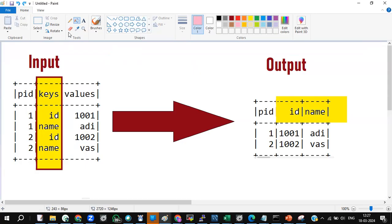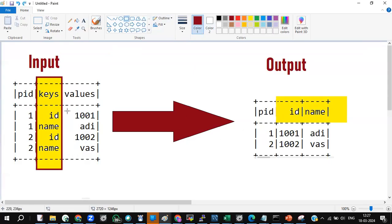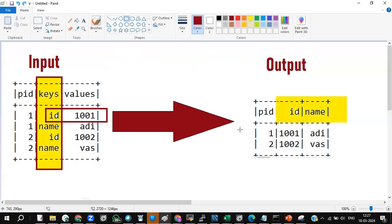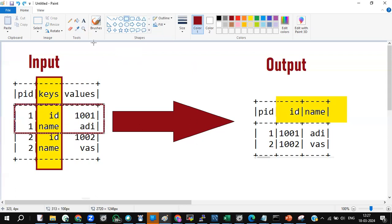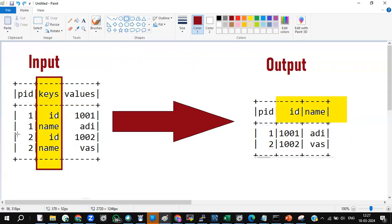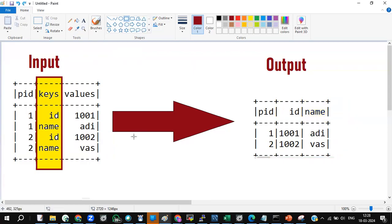For the PID, I'm making ID and name. For ID this is one, thousand-one, and the name is Adi — so this becomes your first row. And this becomes your second row. But how will I achieve it?